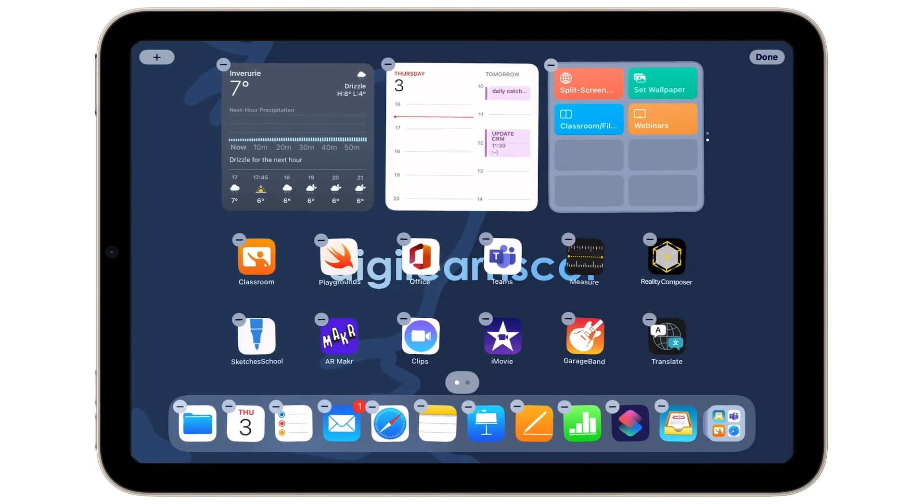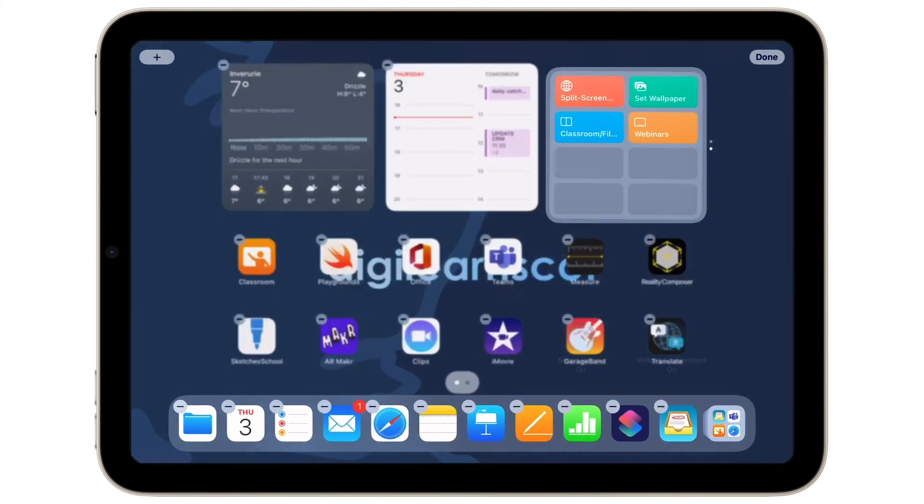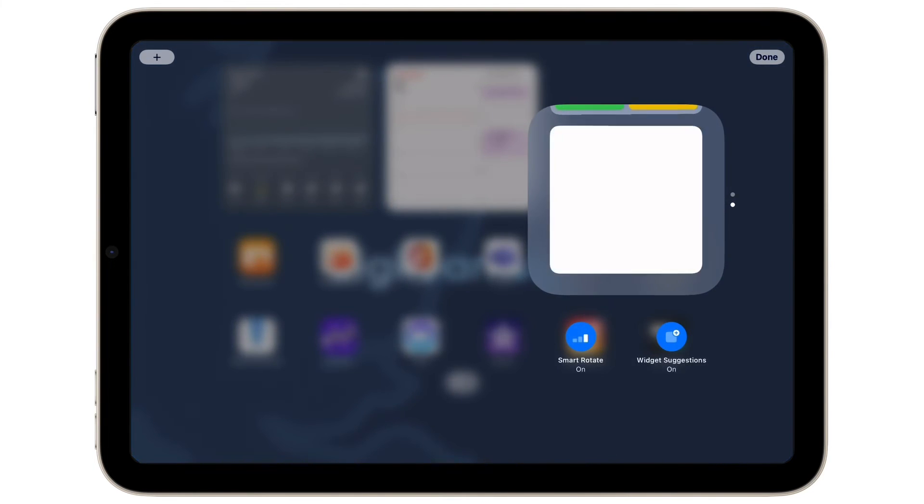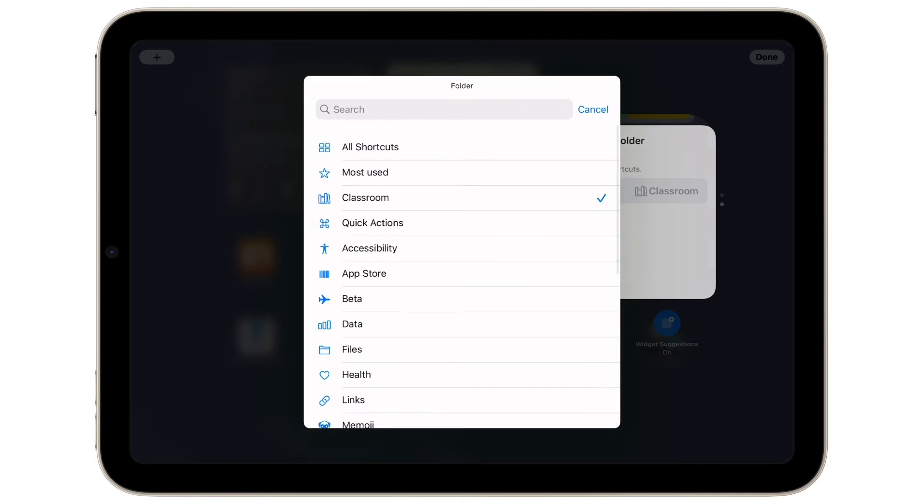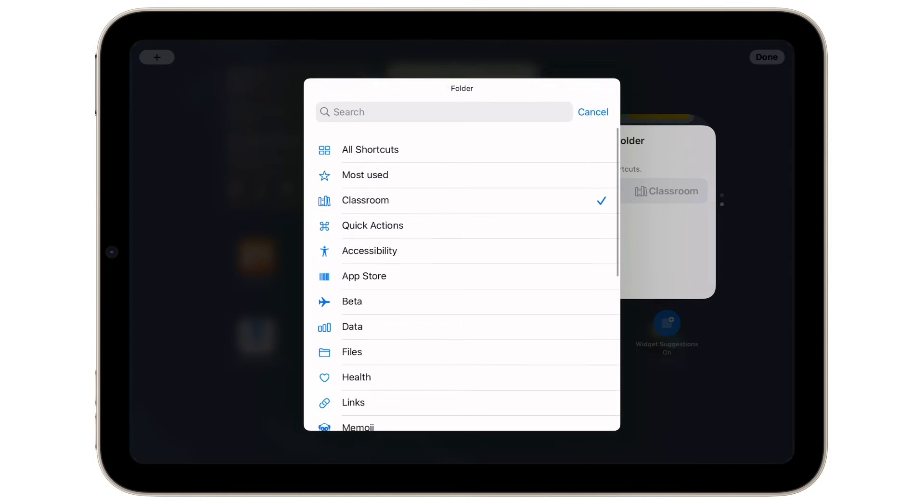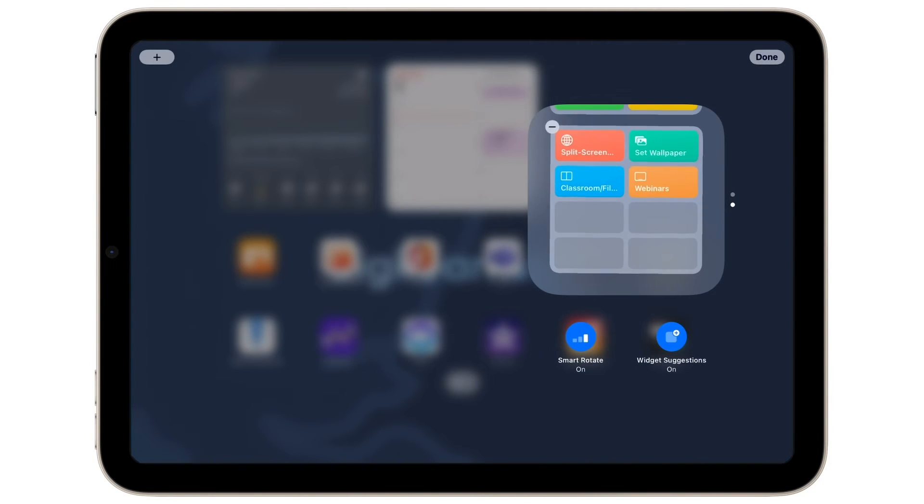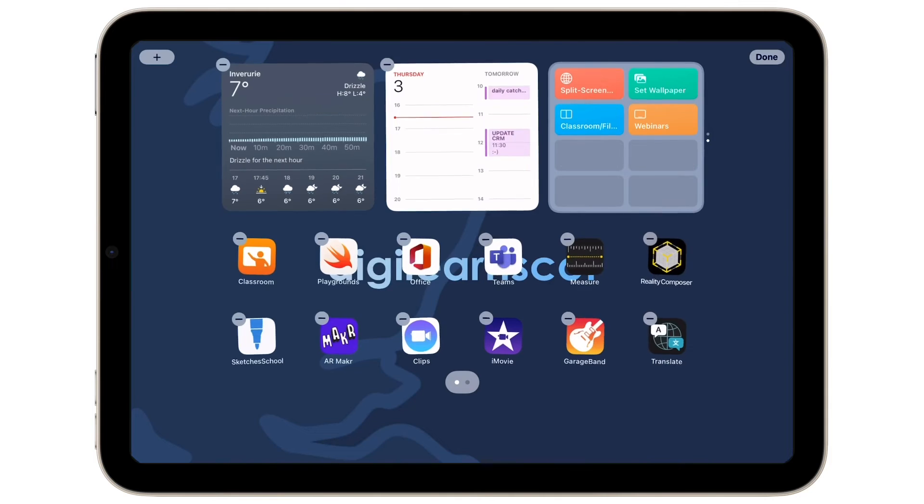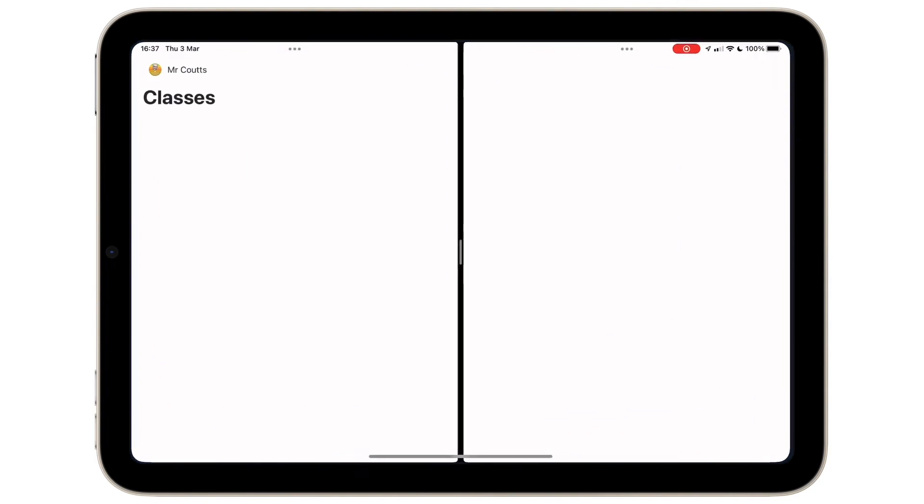On my home screen, I've added in a widget. The shortcut widget can be customized to view whatever folder I like. Let's select the Classroom folder so that all of my shortcuts in that folder appear on my home screen, allowing me quick and easy access.